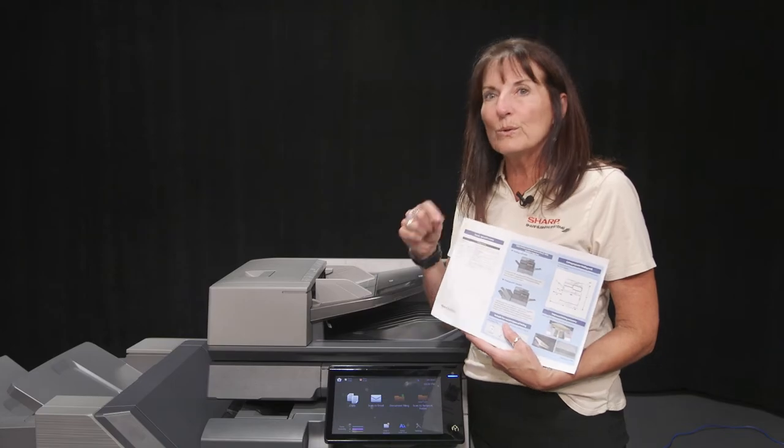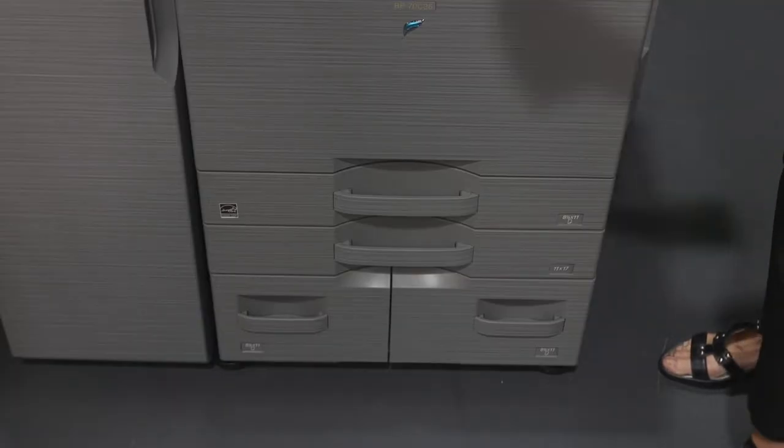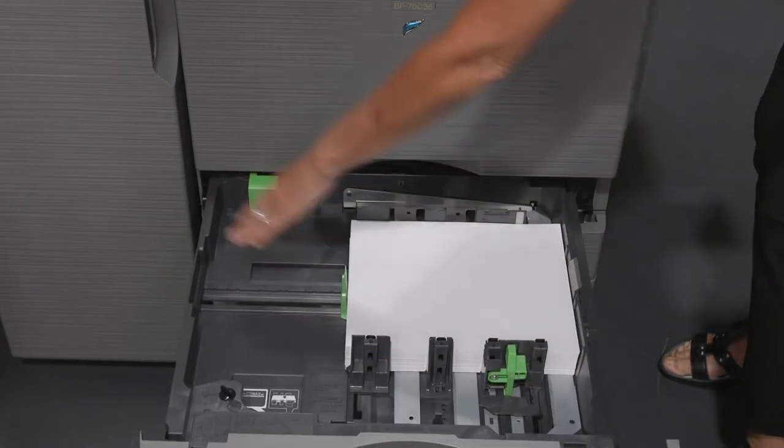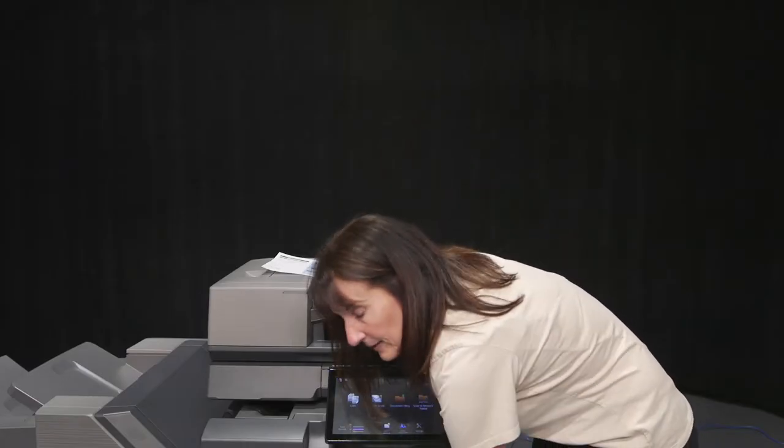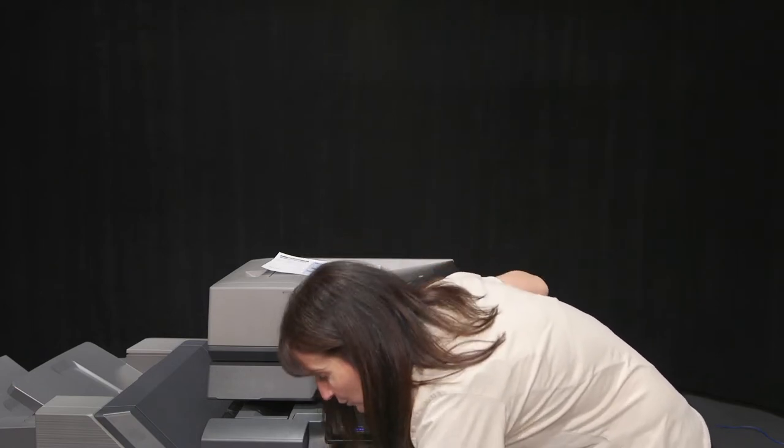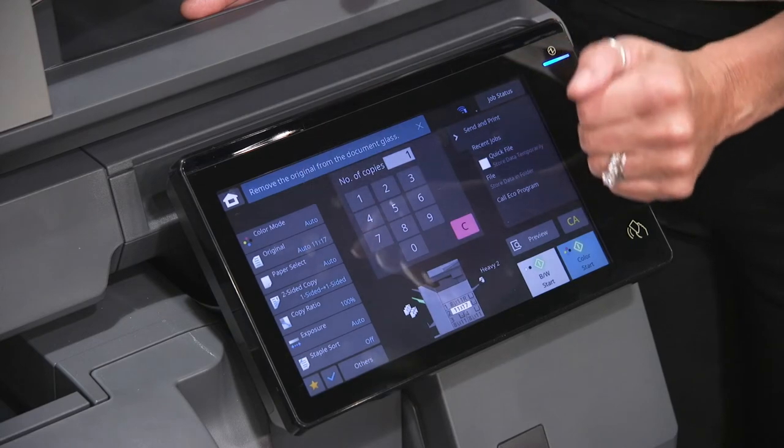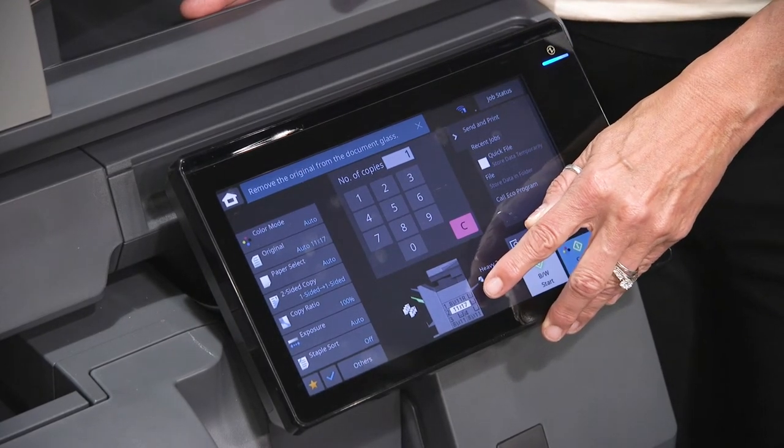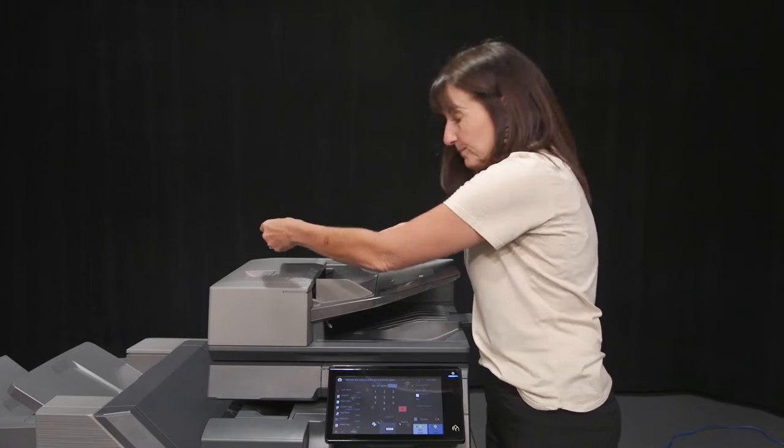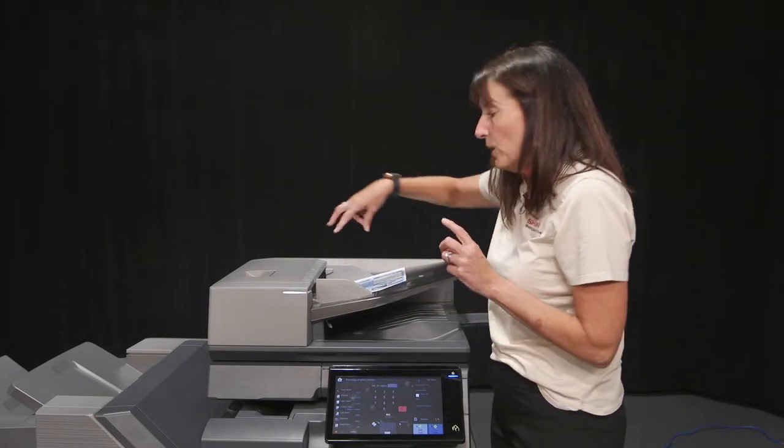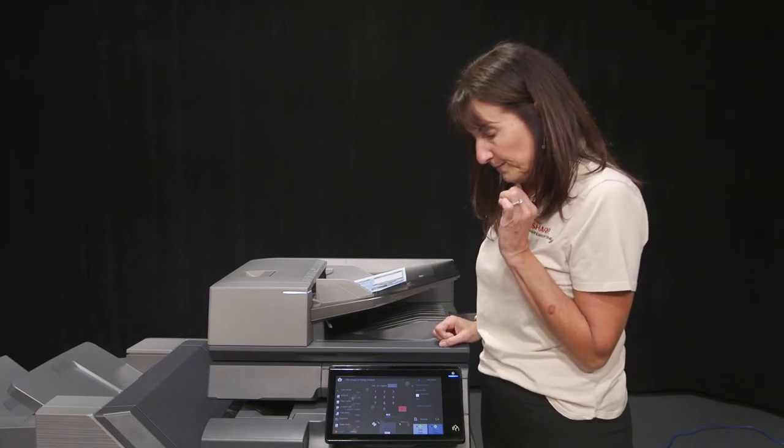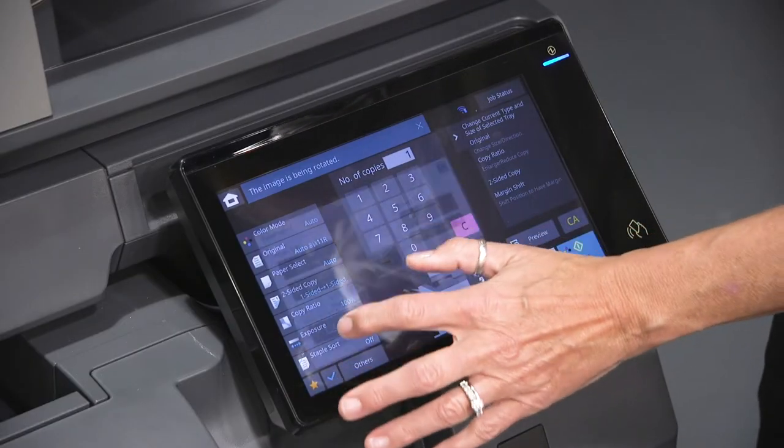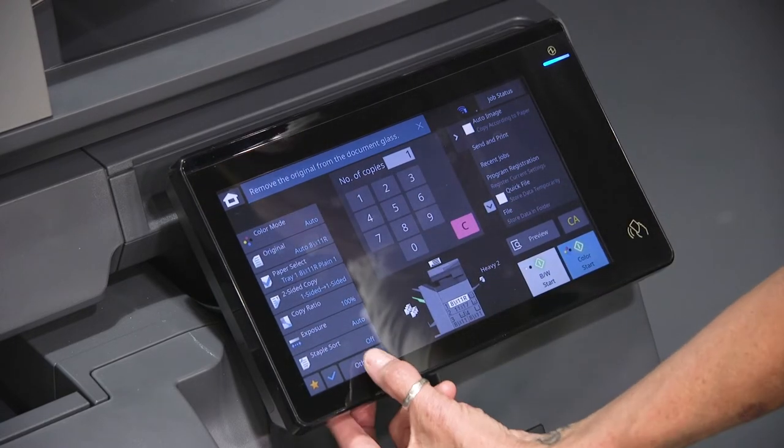But if you are doing letter you actually need a drawer that runs in a landscape direction. So you want to have your paper loaded what we call letter R. So as soon as you close your drawer it'll actually say on your paper 8.5 by 11 R. And the reason that is for that folding. So I'm going to put my original in the exact same direction as that drawer one. And I'm going to choose that drawer under others.